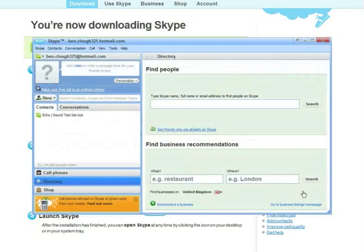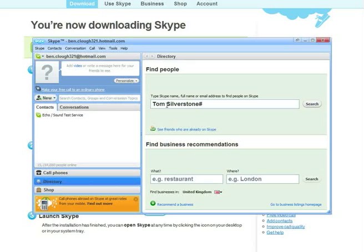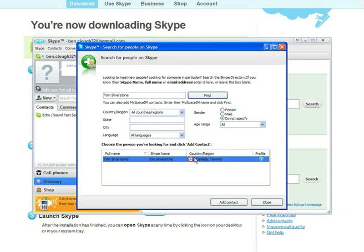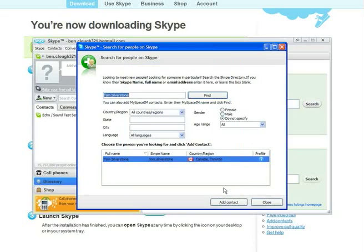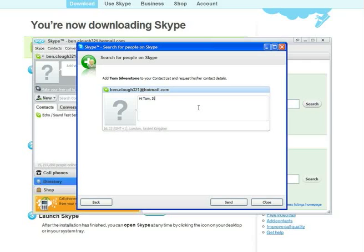If you have a specific person in mind, you can add them by clicking the directory tab and going to find people where you can search for their real name, email address, or Skype name. You'll hopefully get a list which should allow you to find the person you're looking for. Check details like location and click this icon just to double check it's them. Add the contact in the same way as you would anyone else and say hello so they can acknowledge you and allow you to call them.